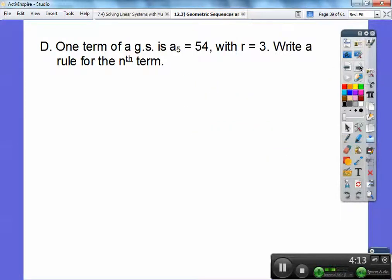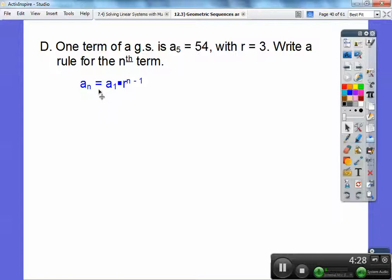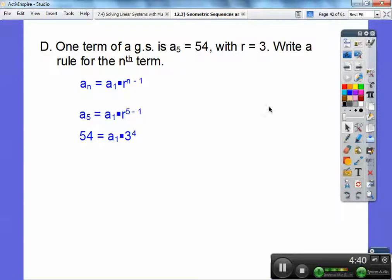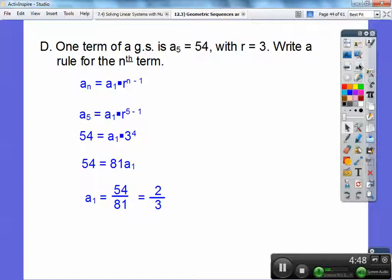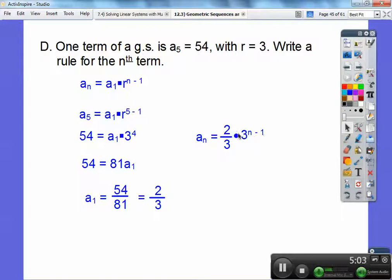Section D: one term of a geometric sequence — the fifth term is 54, with r equal to 3. Write a rule for the nth term. Using the formula, I know r but not a sub 1, so plug in a sub 5 equals 54 and n equals 5. That gives 54 equals a sub 1 times 3 to the 4th. 3 to the 4th is 81. Dividing both sides by 81, a sub 1 reduces to 2 thirds. So the rule is two thirds times 3 to the n minus 1. You can't simplify further because the exponent n minus 1 is different.